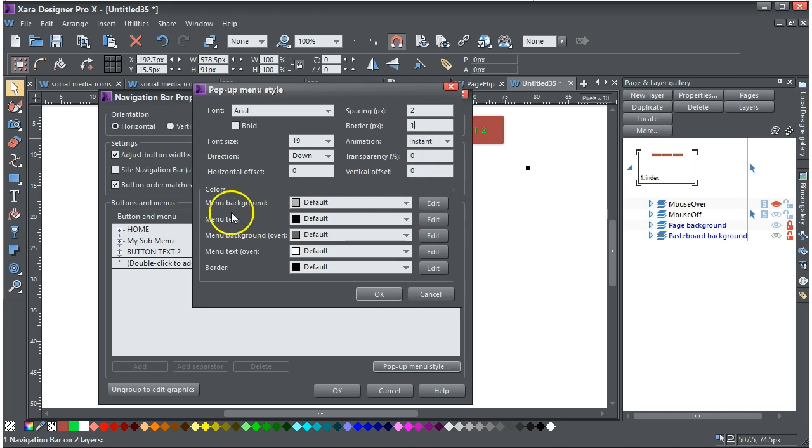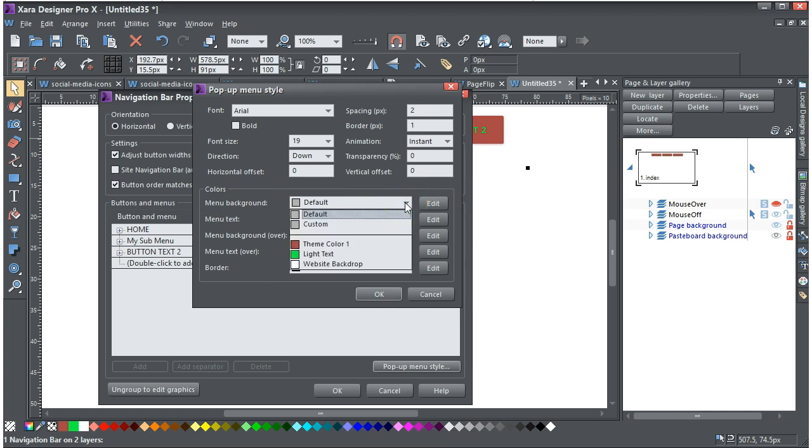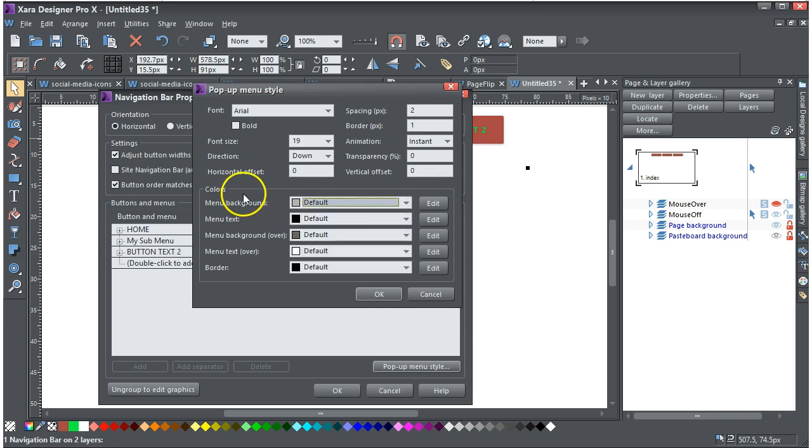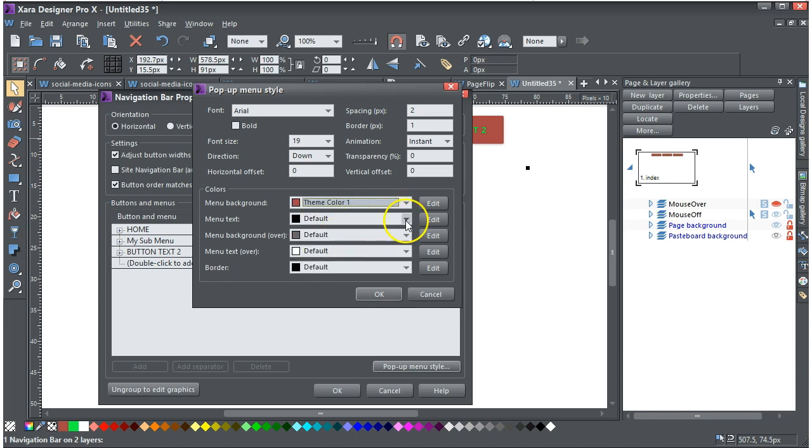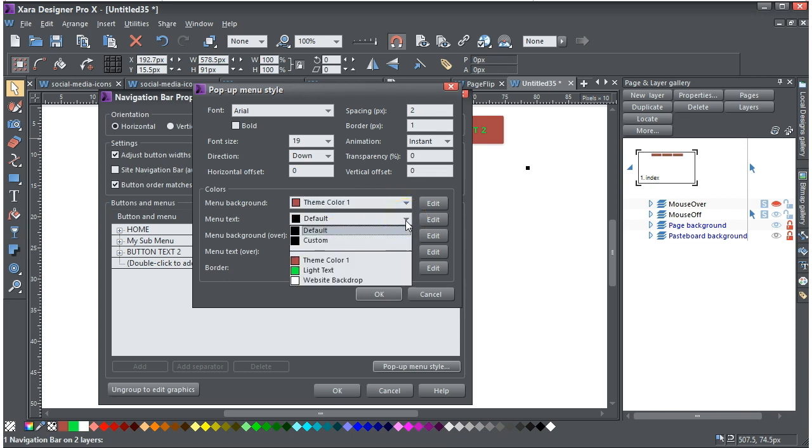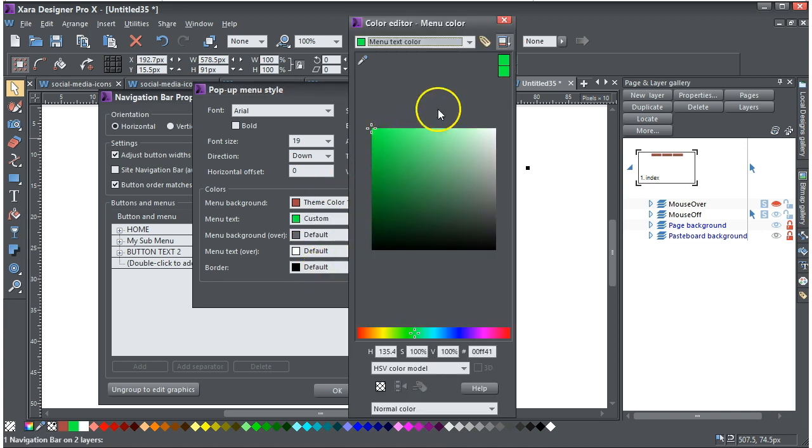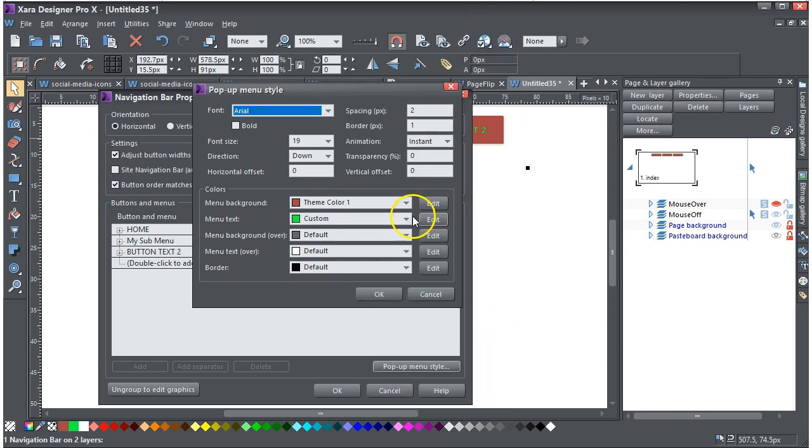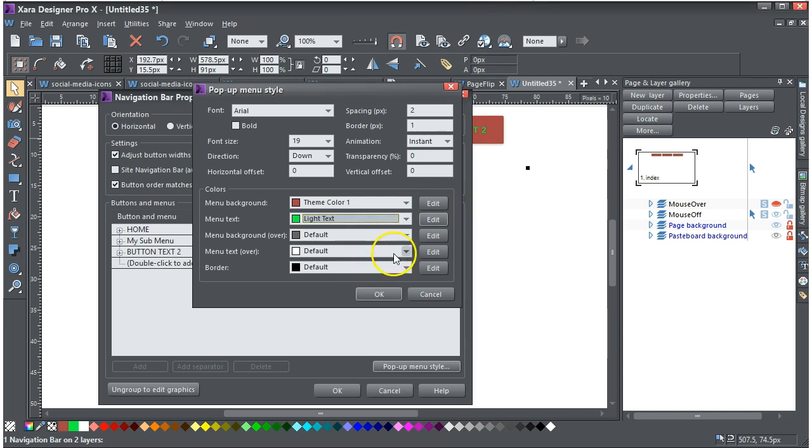Now on the menu background, I can either click edit or click that, and I can make that, what colour should we make it? Theme colour one. I can make the default light text, or I can edit it and change it to something else if I want, but I'll just stick on light text for the time being.